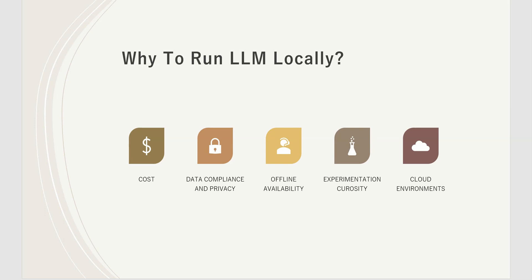Another equally important reason is data privacy. There are many individuals or organizations who are not comfortable getting their data up on the internet or having data travel publicly over the internet or on somebody else's server. They want everything within their organizational boundaries. In such cases, if we have the entire system set up locally, we can assume we're in safe hands.